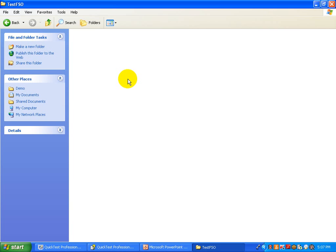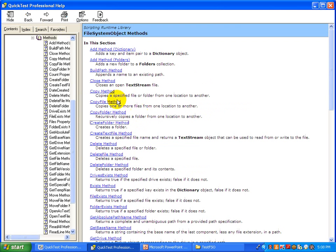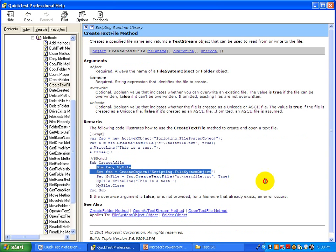Now, if you want to create a file into this folder, all you have to do is go and select the CreateFile method — specifically the CreateTextFile method — and look at the piece of code showing how you can create a file.